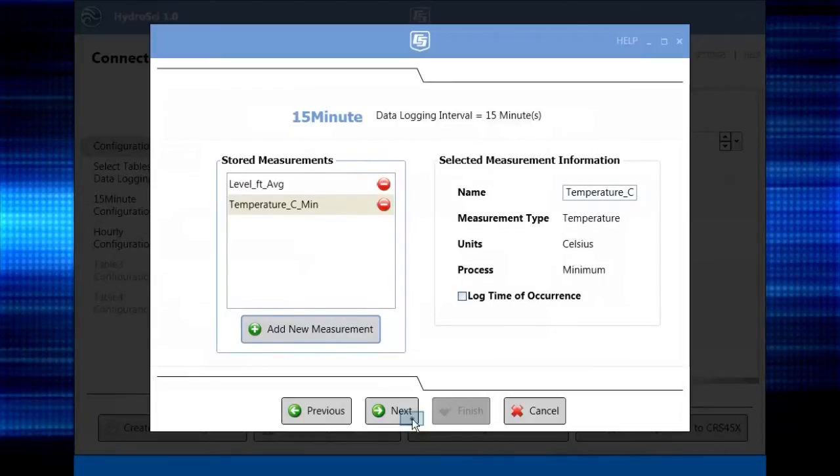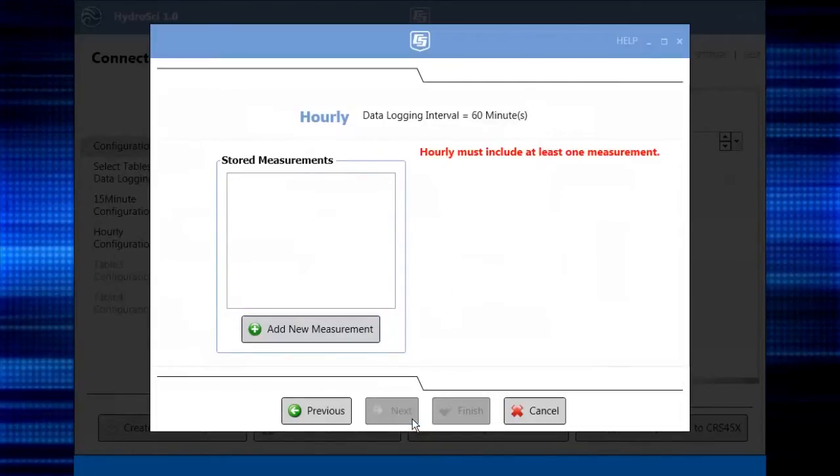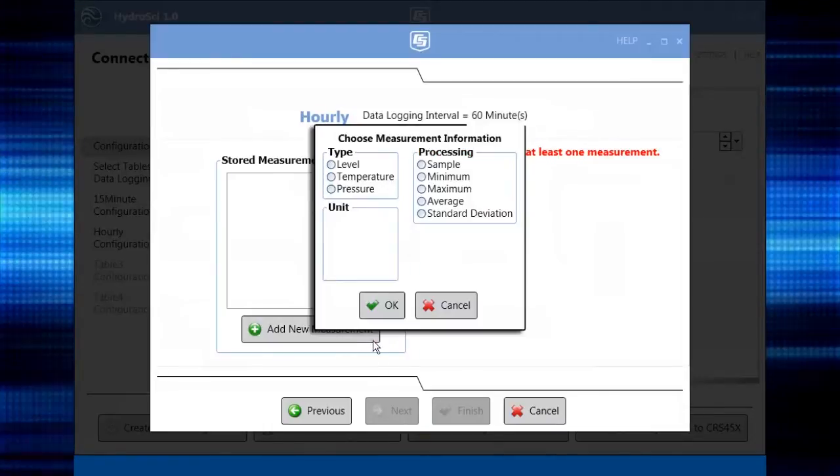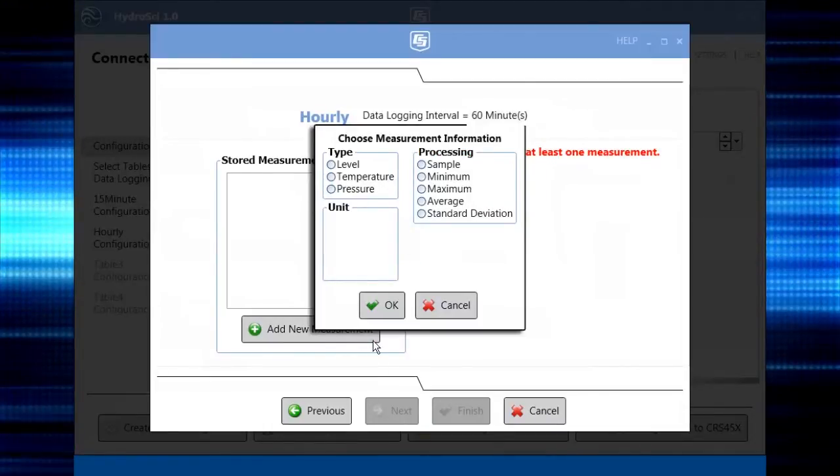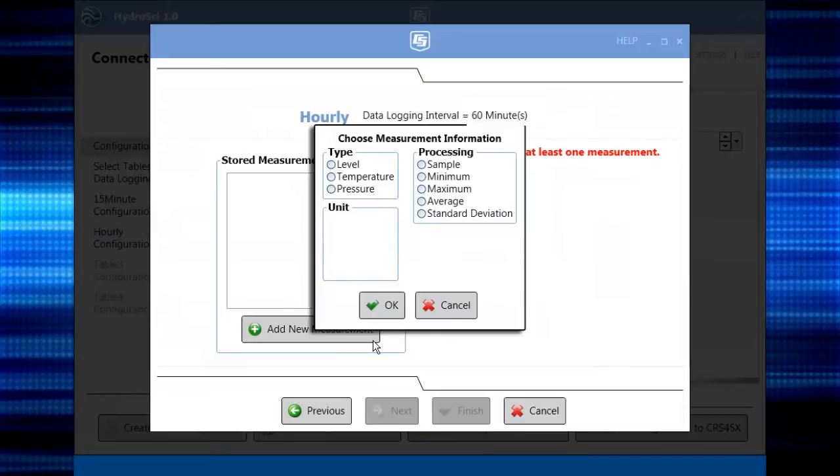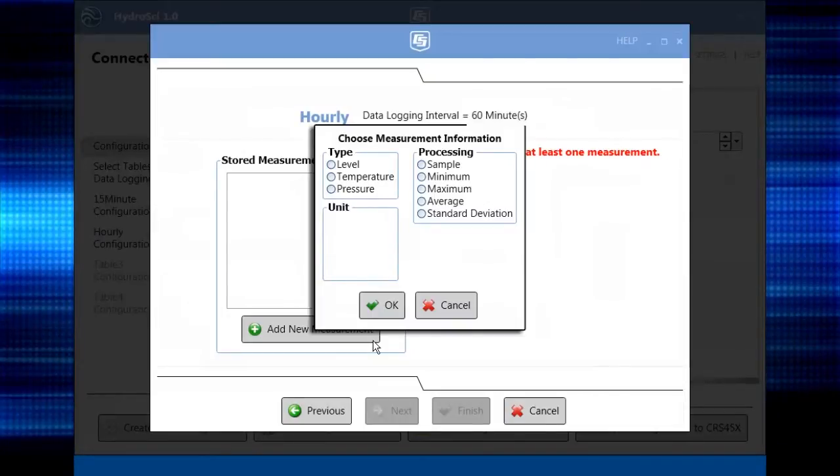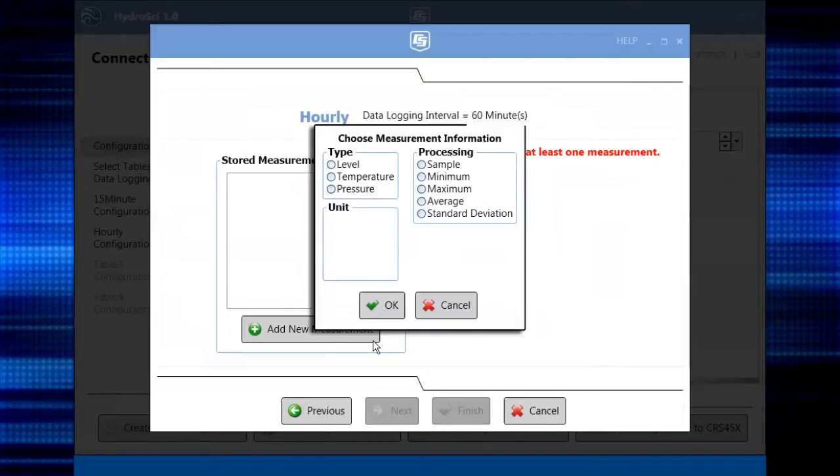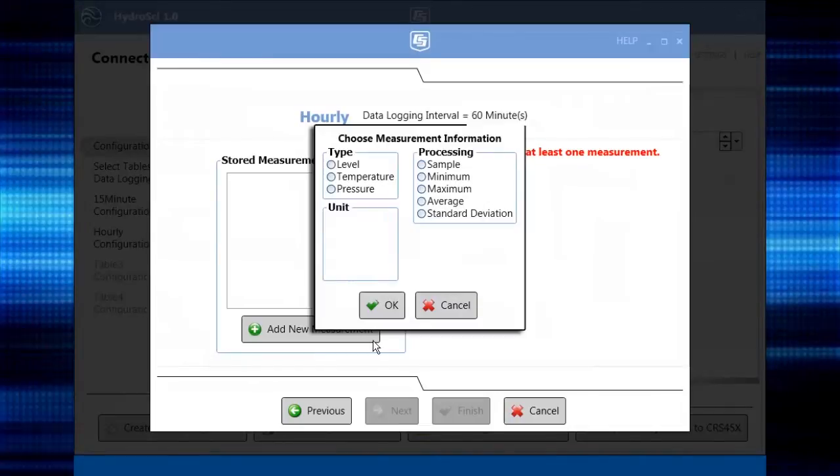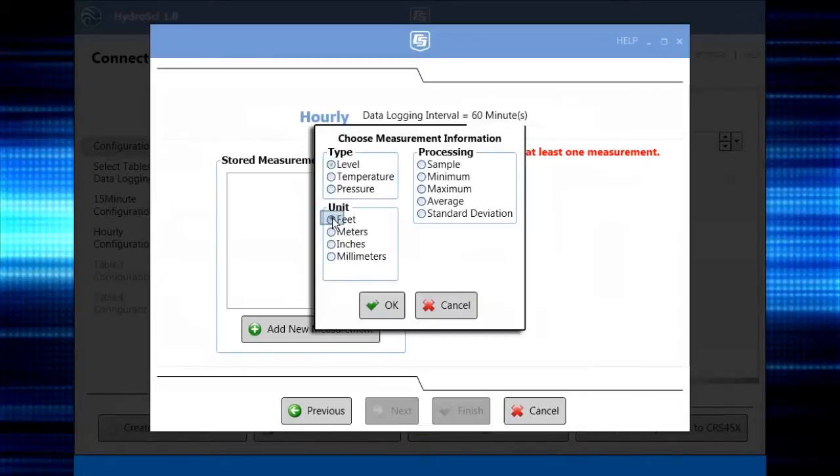Continue to add other measurements to be stored. When you're done adding measurements, you can move on to the next table. Here, we'll set up the hourly table or file. Do it in the same way as you did for the other table or tables. You can store different data or the same in each table. It depends on what information you need for your particular project.